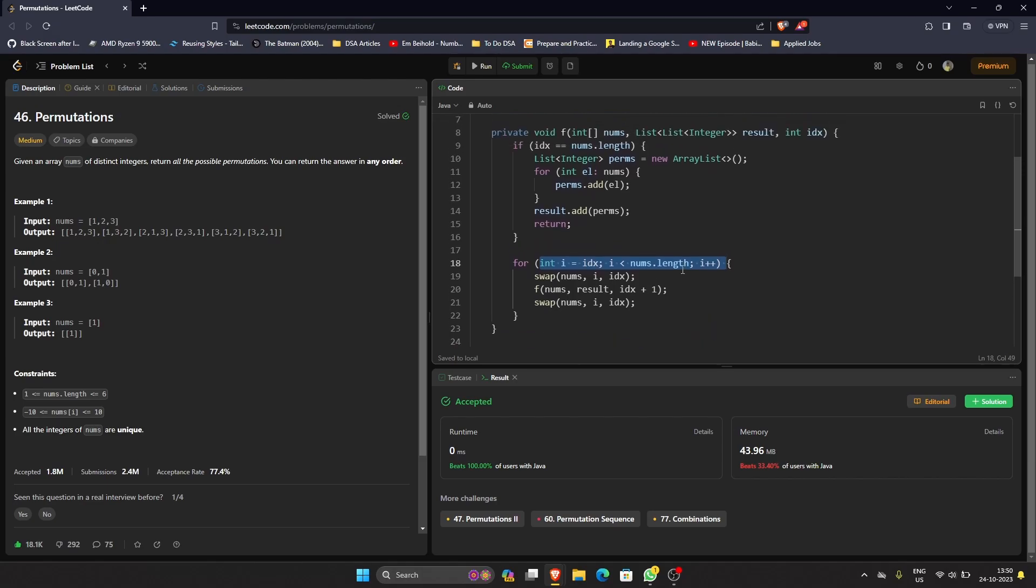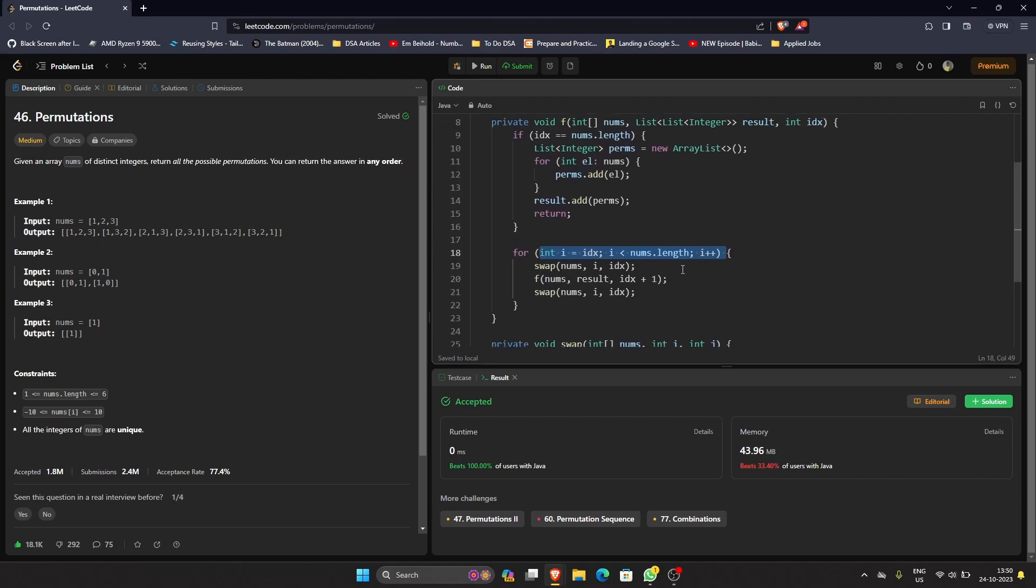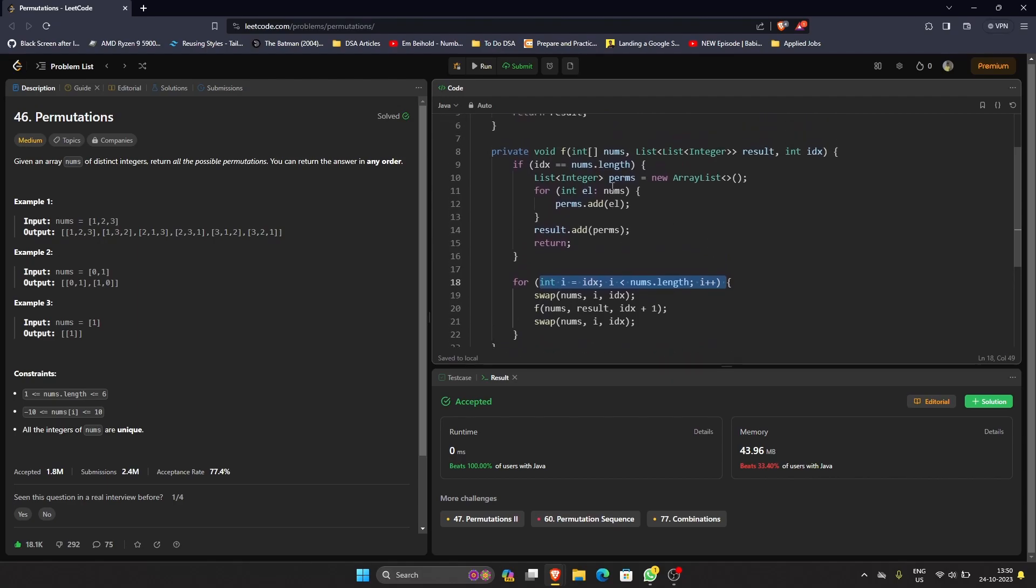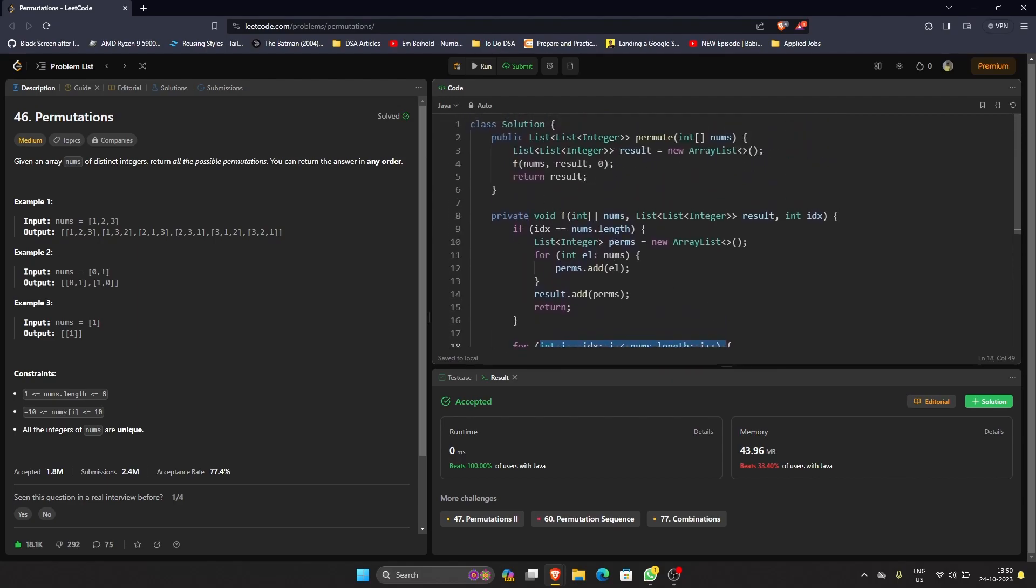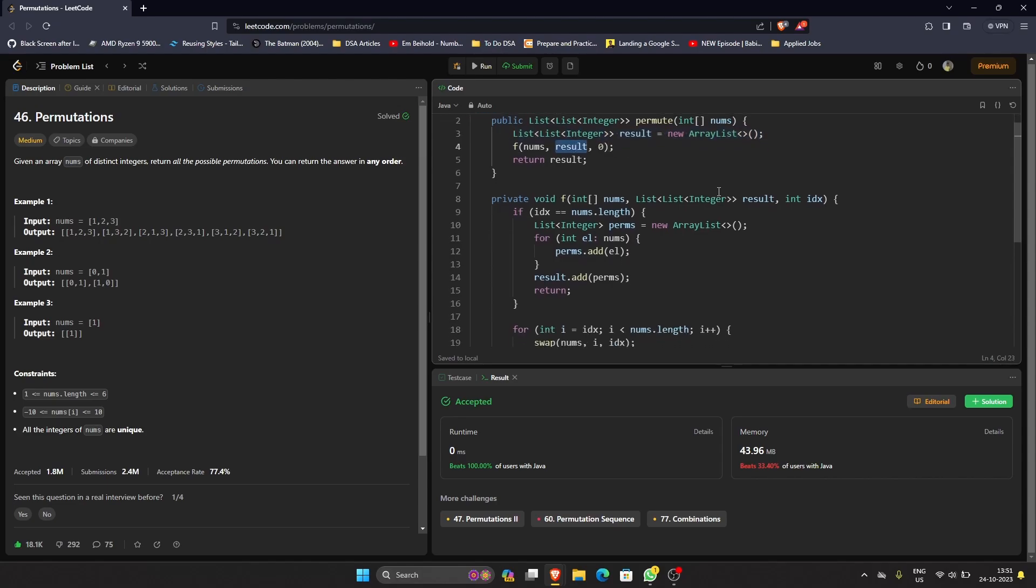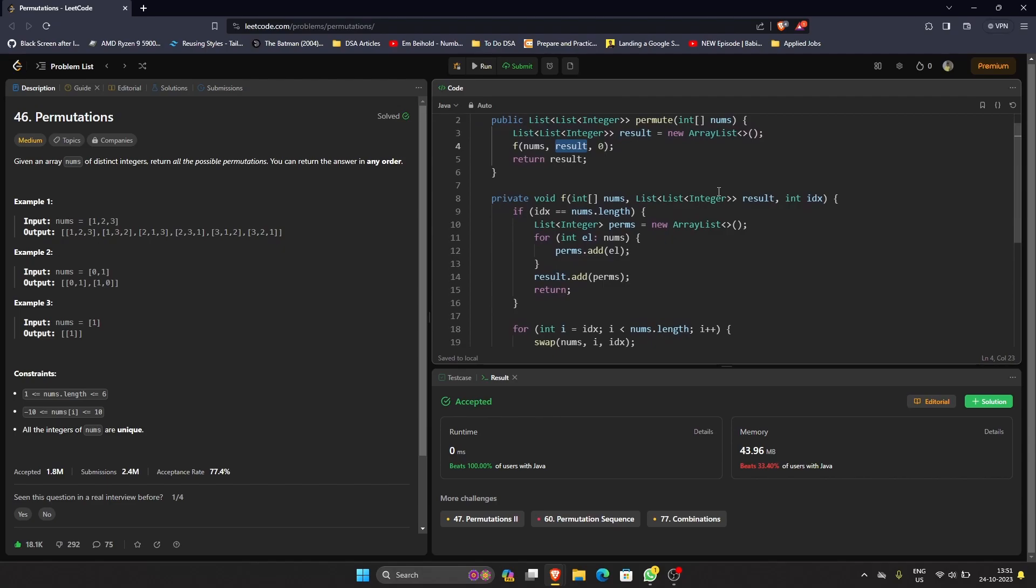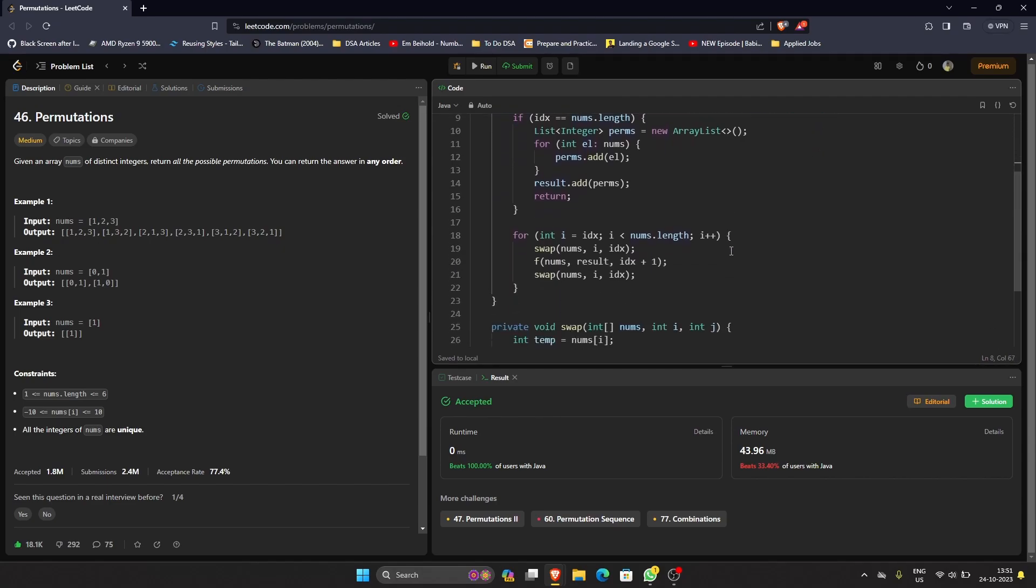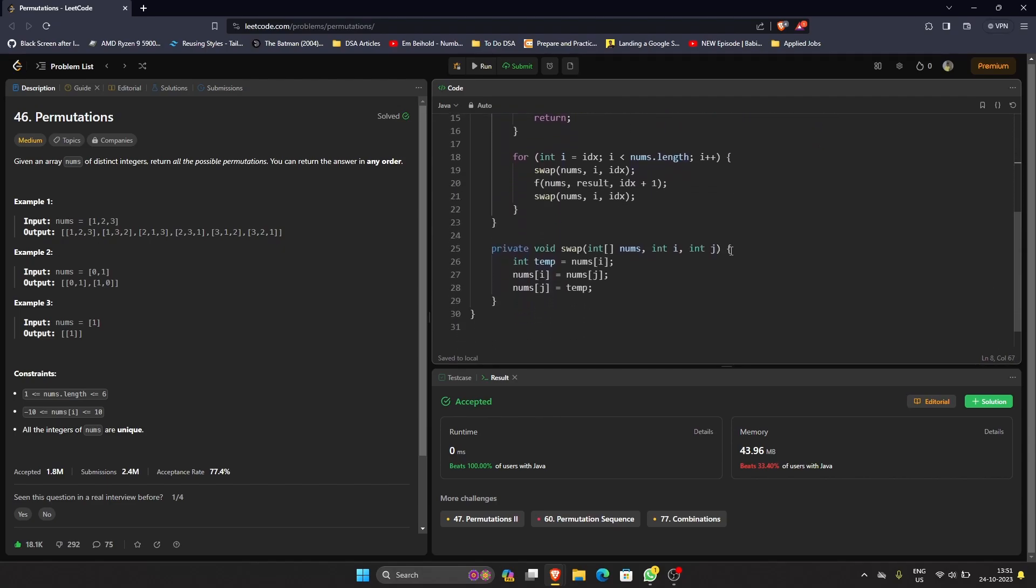In terms of space complexity, we're using this extra result, but I don't think we can count that in space complexity because that's something we have to return, that's something expected from the function. However, when we talk about extra variables, we're just using a constant integer index, so I would say constant space complexity.